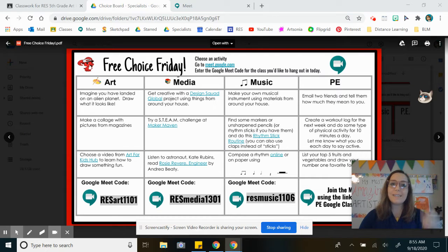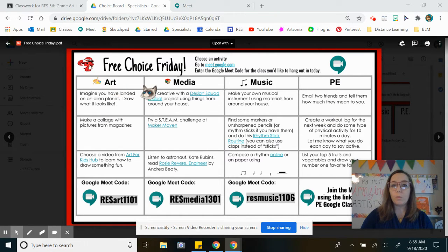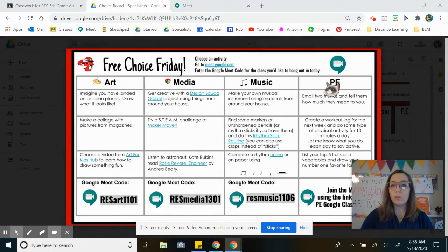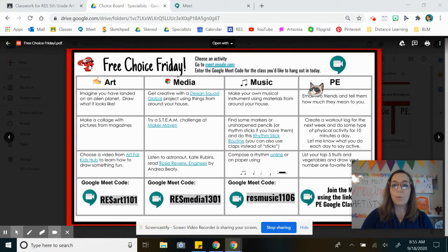Hey friends! I'm here to show you how to join your Google Meet for Free Choice Friday today. First, you're gonna choose what special you'd like to do. You can do art, media, music, or PE.